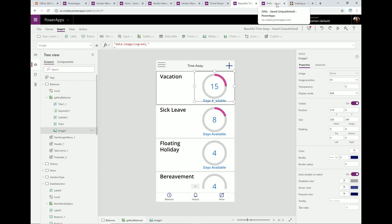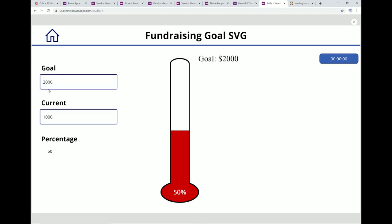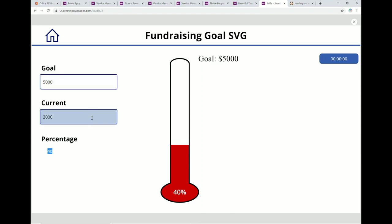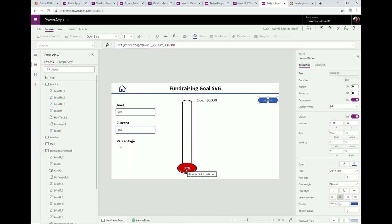Another SVG idea is a fundraiser thermometer. I've created this as a component you can download. You set a goal — say 5,000 — and the current amount raised, and you can even animate SVGs using the timer control. As the current value changes, the thermometer fills up. That's how people build those cool animations in Power Apps — using the timer control to automatically change values. This sample is also on GitHub.